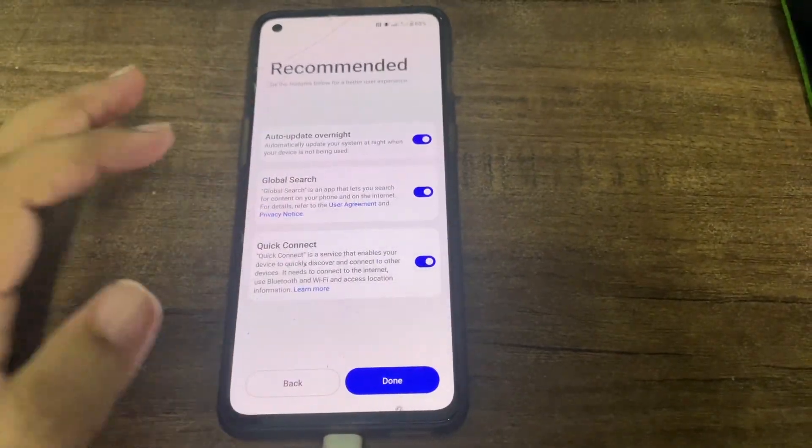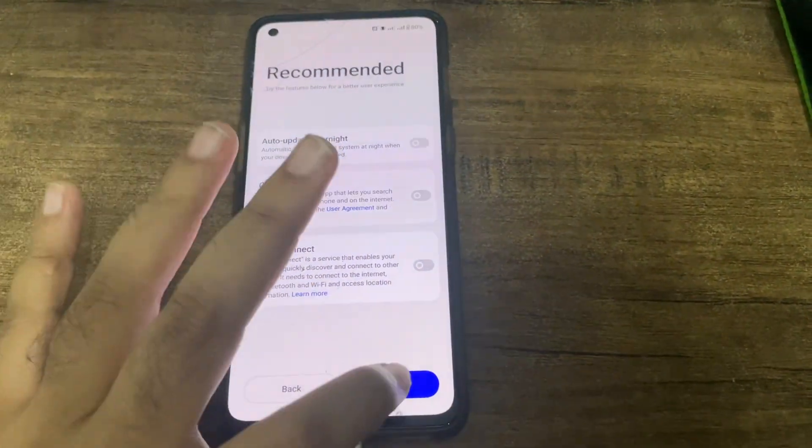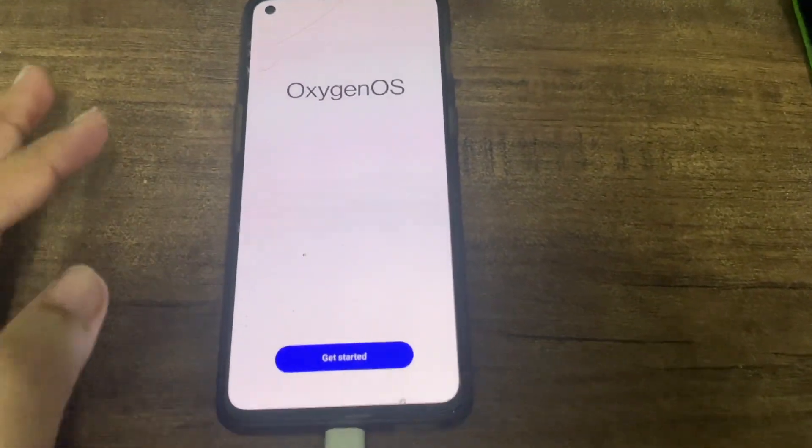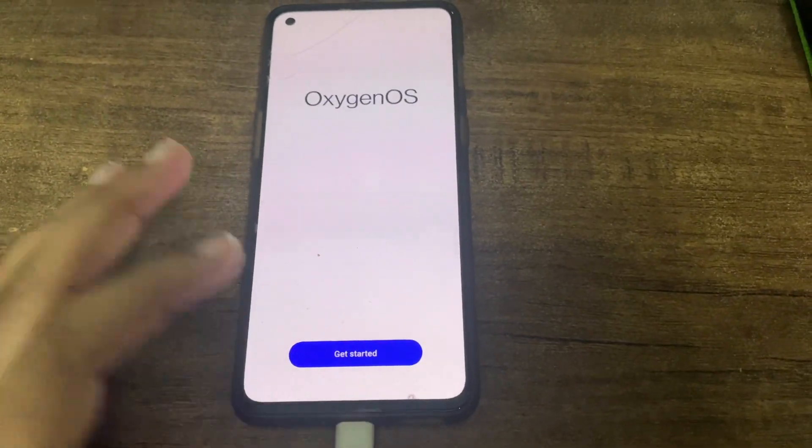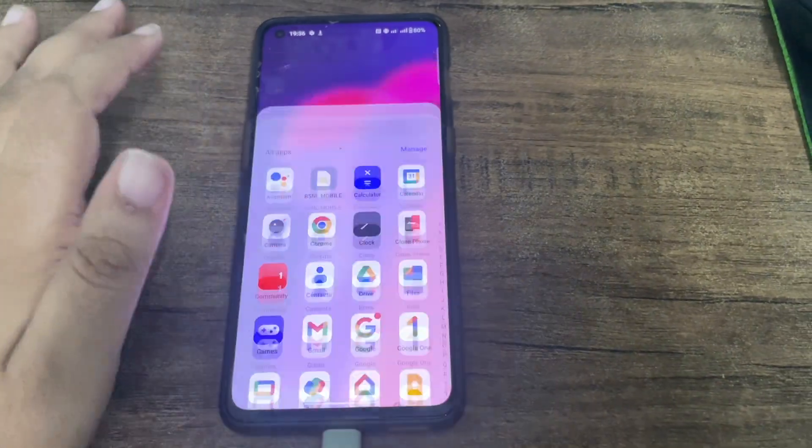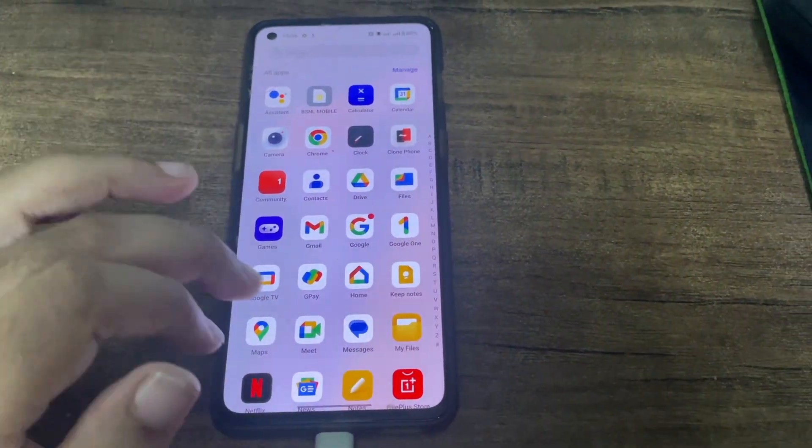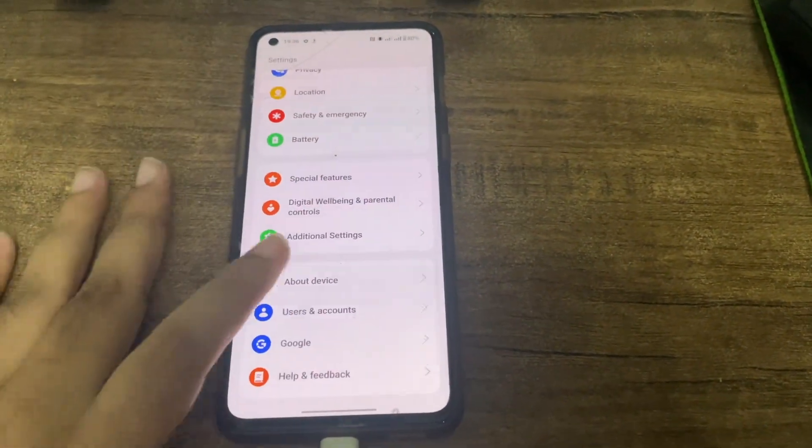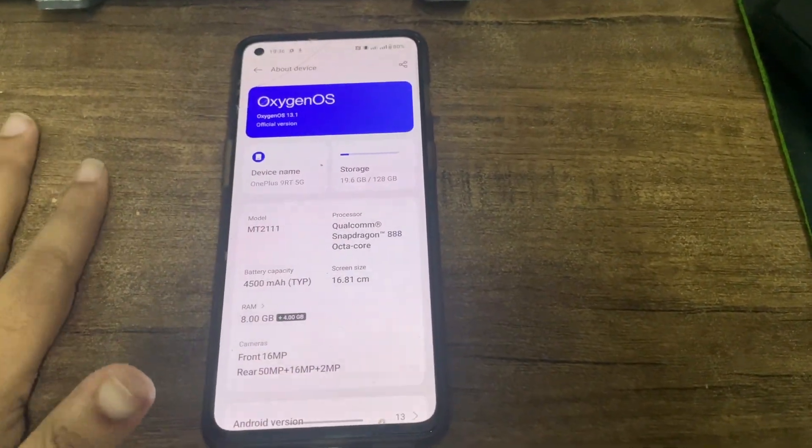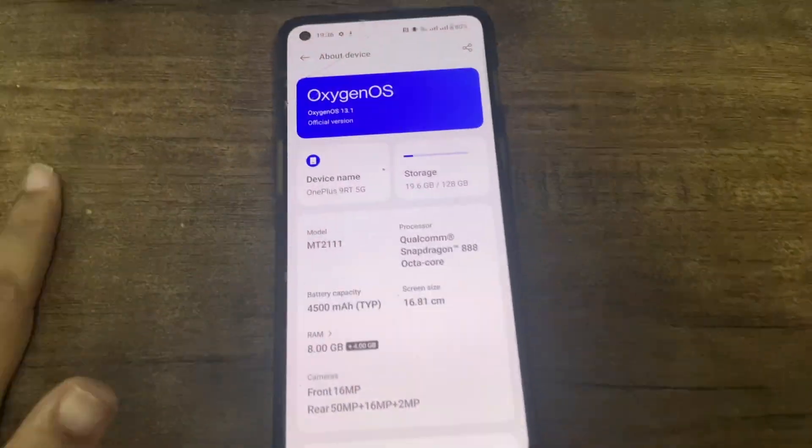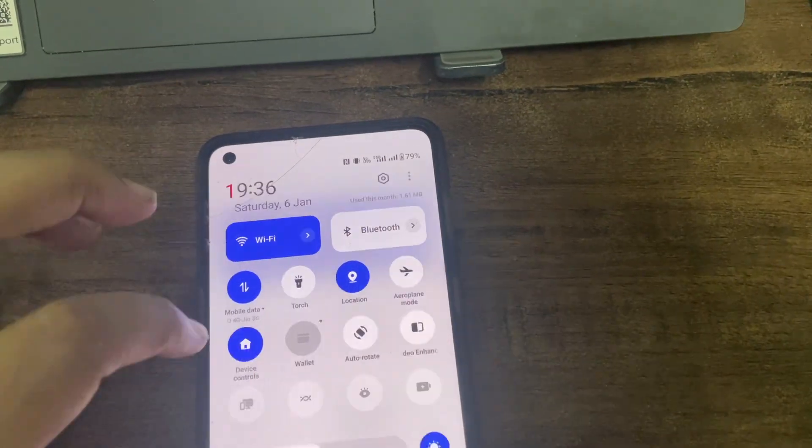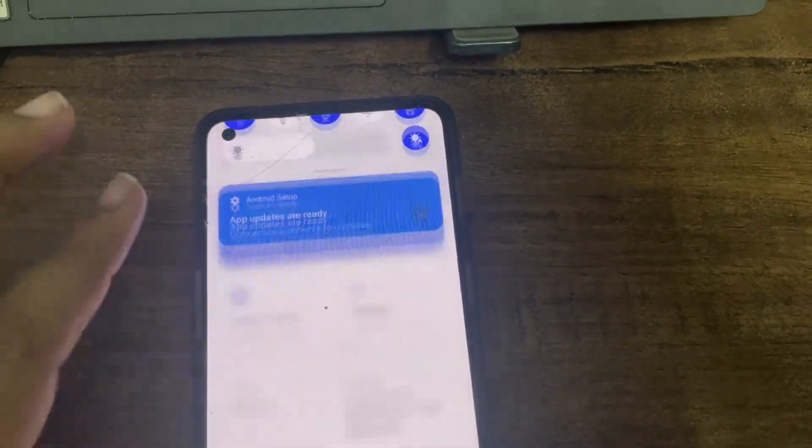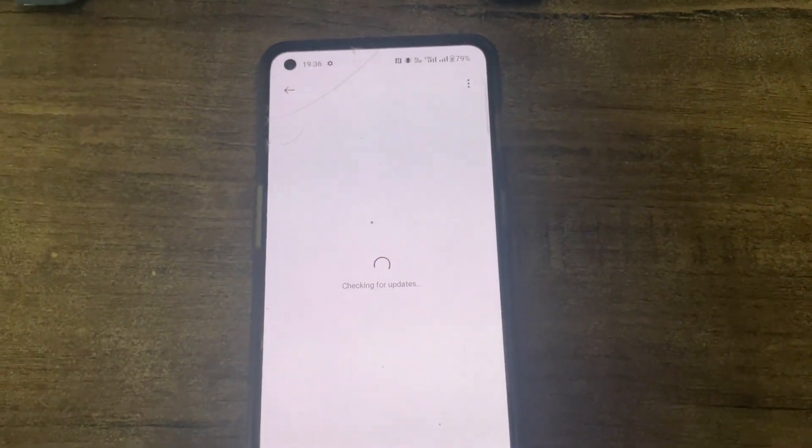I just want to show that we were successful in our OxygenOS flashing. Turn this global search off, quick connect off - it is not required. OxygenOS have been successfully booted on our OnePlus 9RT. Let's go to settings so that we can know what version of OxygenOS we are in. OxygenOS 13.1 official version.